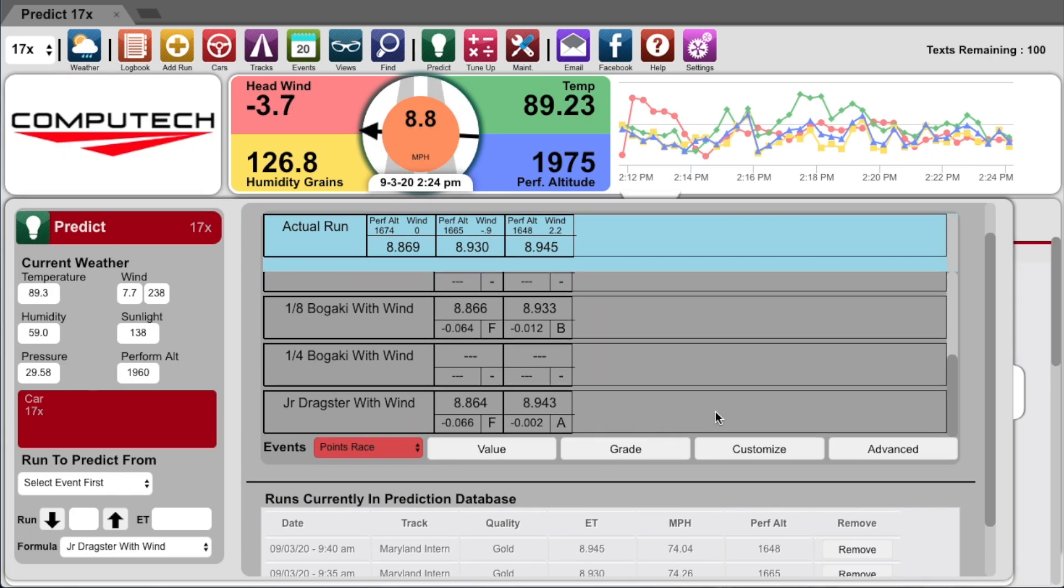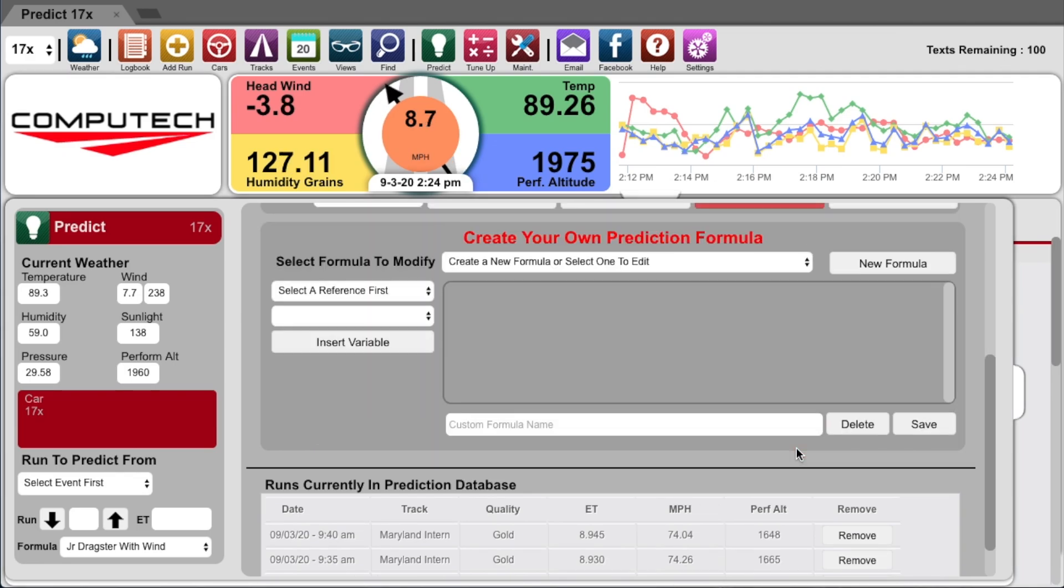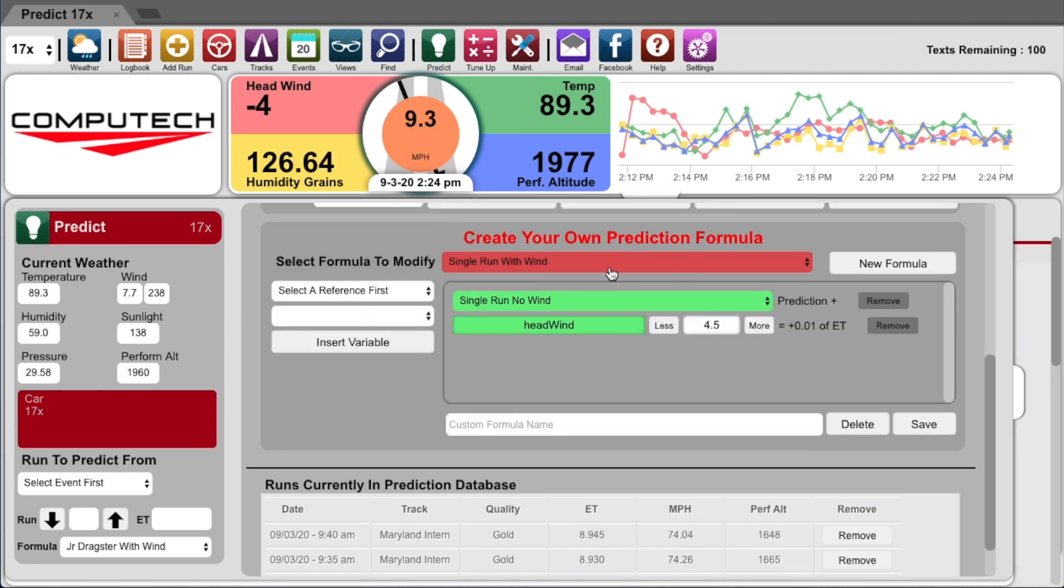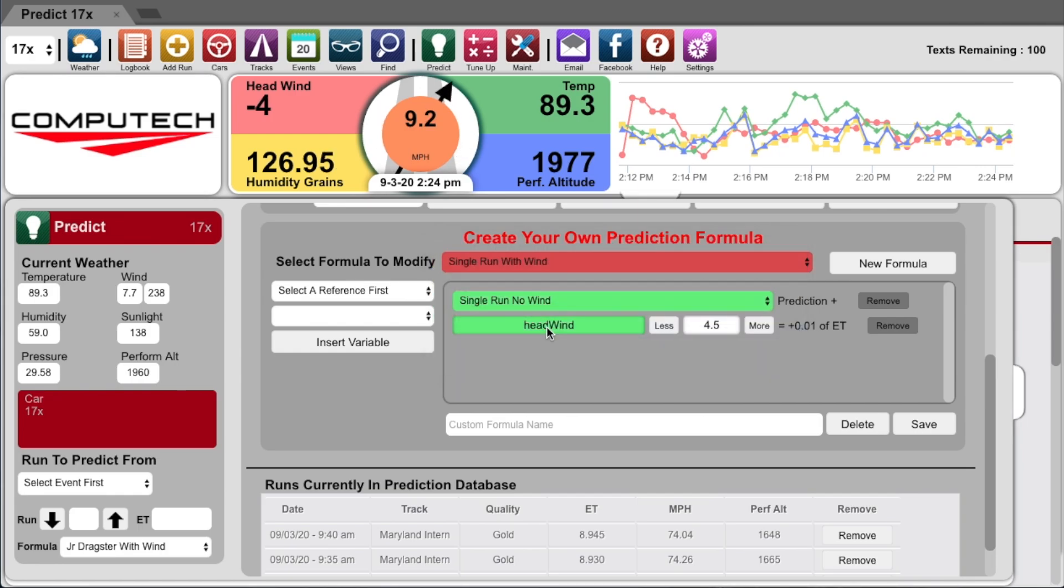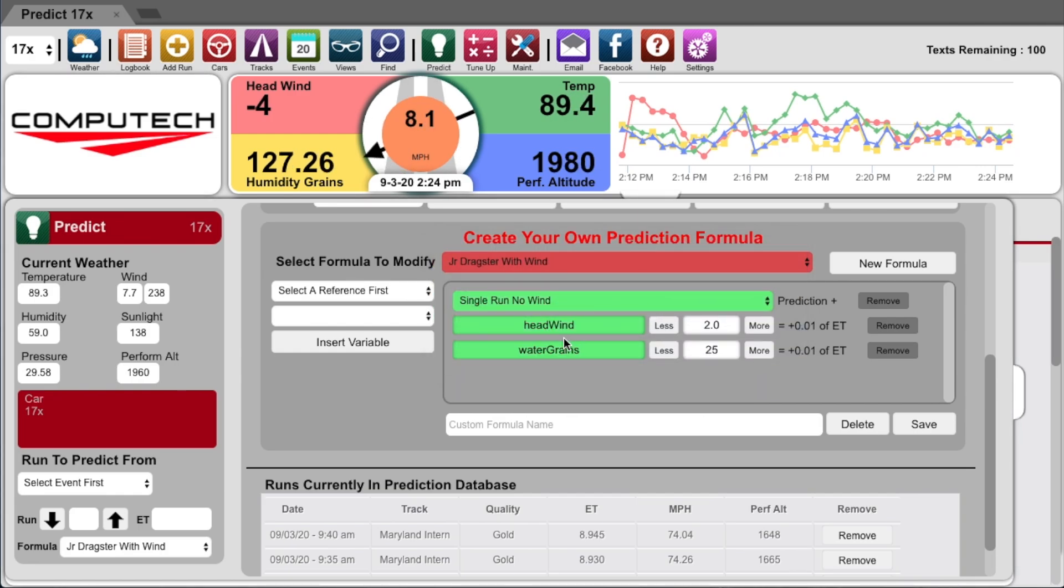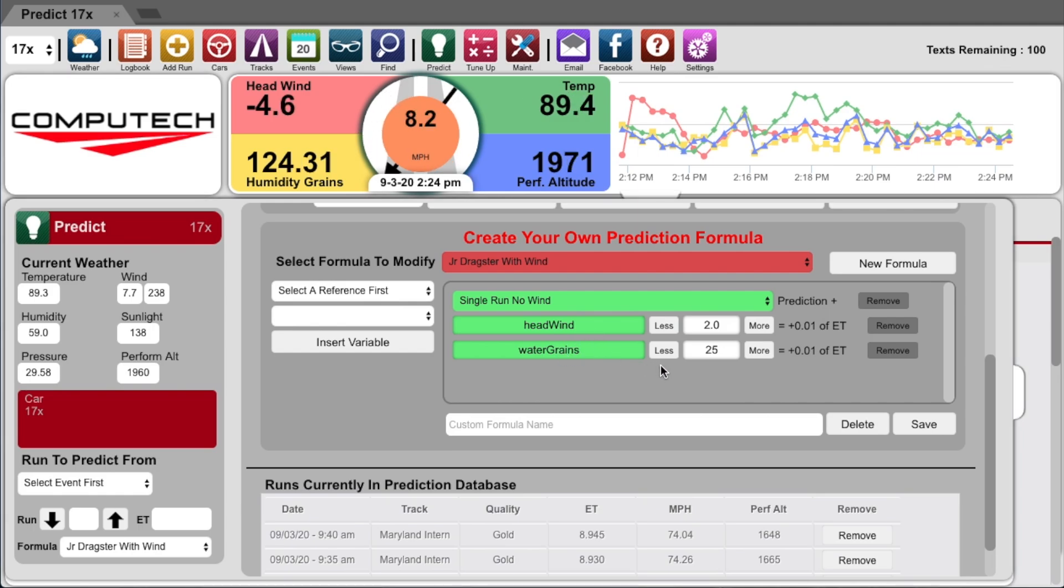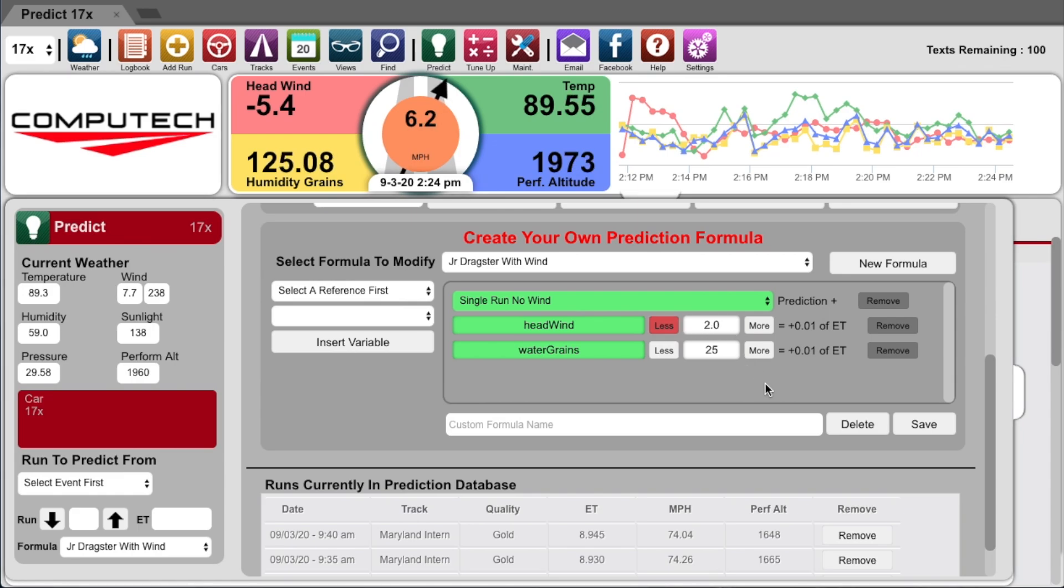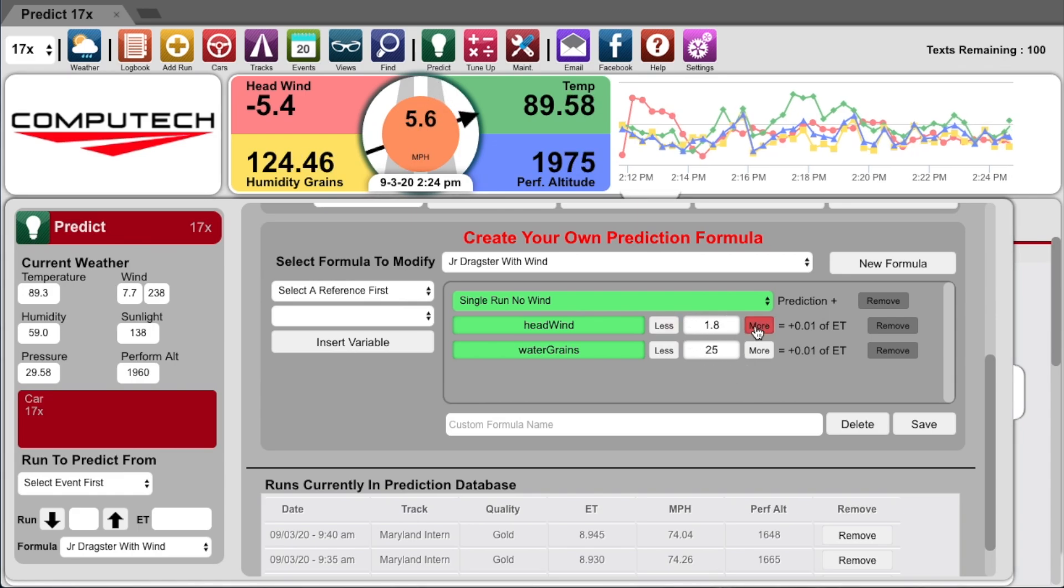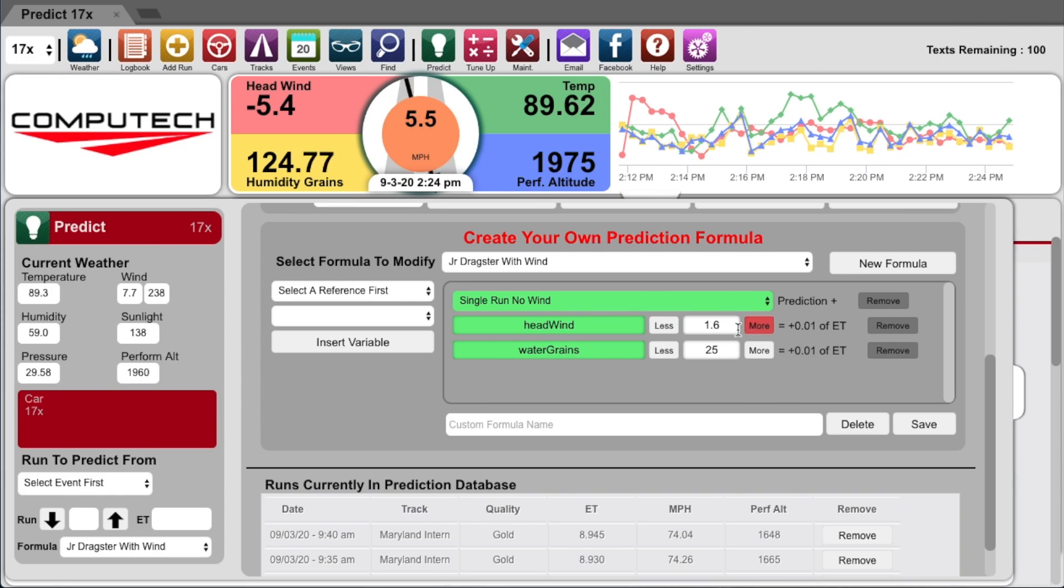If I want to customize one of these formulas, just click on customize, then select the formula you want to edit. The junior dragster with wind formula utilizes the single run no wind prediction method and then has an additional adjustment for headwind and humidity grains. This allows me to customize the prediction formula for my particular car. If my car is more sensitive to wind because it's an 1190, then I want to hit the more button and make it more sensitive. If you're running a heavy 790 package, then you would be less affected by wind.